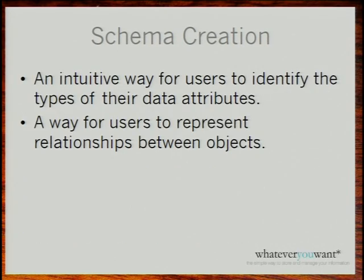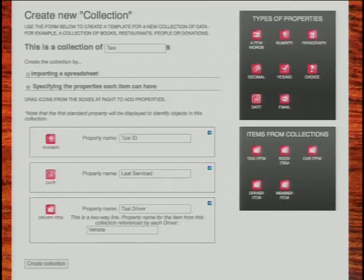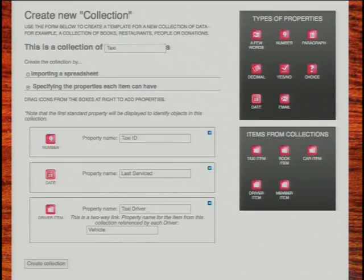First, schema creation. The main challenges here were to convey the ideas of types and relationships to the user. On the top right, you can see the types palette. If you want to create a new collection, you drag types from the top right-hand side onto the collection area on the left. Here we've got a number field and a date field. You can also create a relationship between the object you're creating and an existing object. On the bottom right, we have objects already in the system — if you drag one into the main area, you create a link between the two objects.